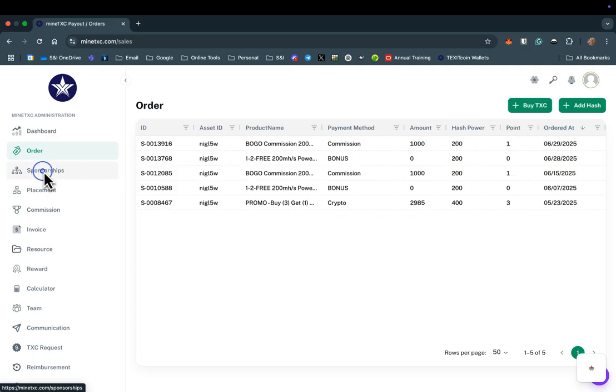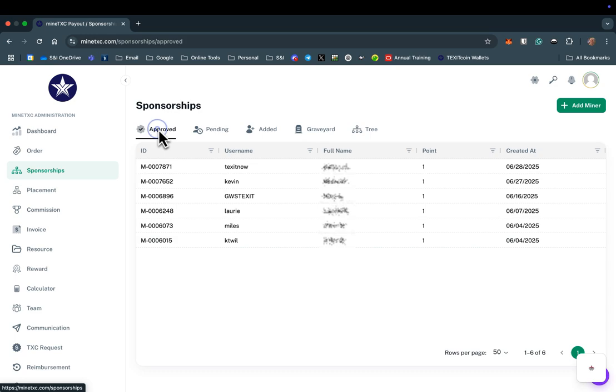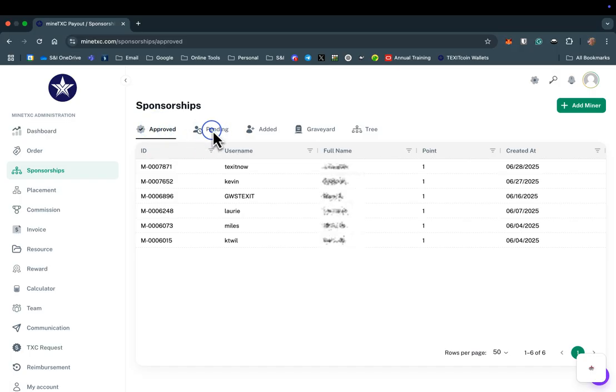Selecting the sponsorships tab will provide you with information about your efforts to sponsor other TexitCoin miners. Here you can see a list of the active miners you have sponsored.